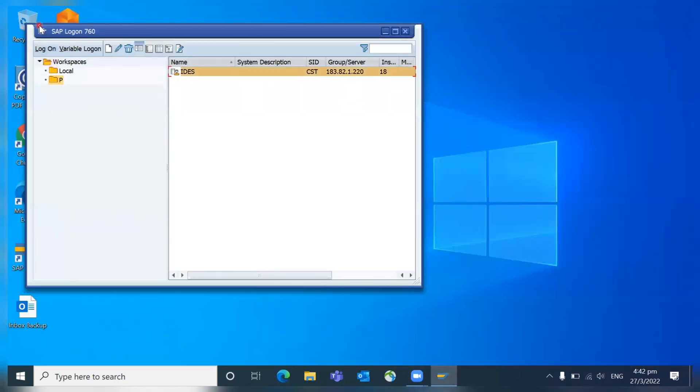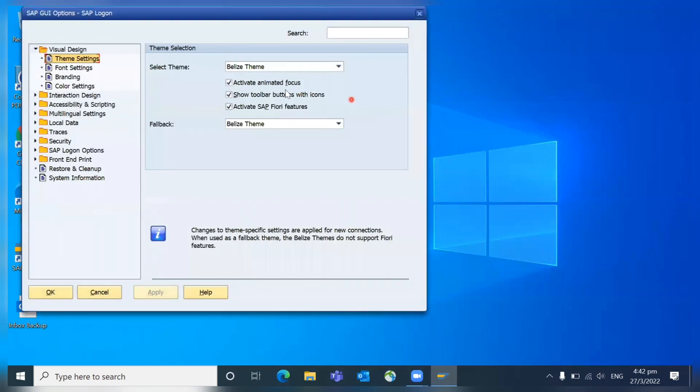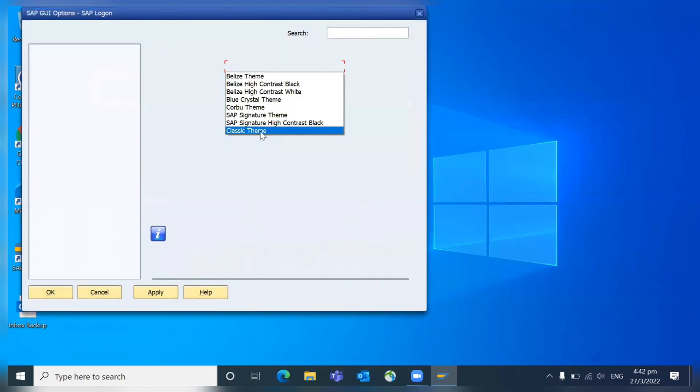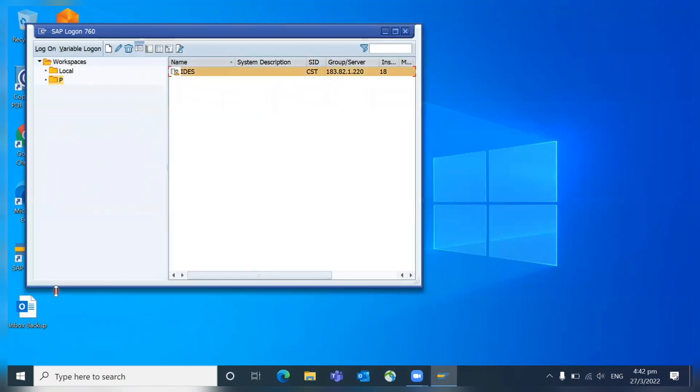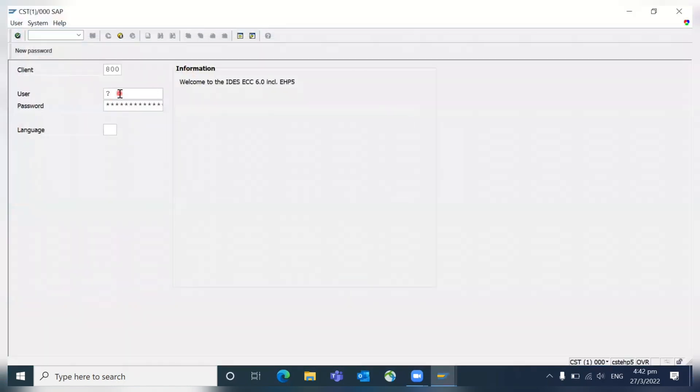There are different themes. You can explore with different themes. For example, if you go to the classic theme, apply and OK. So the classic theme looks like this.